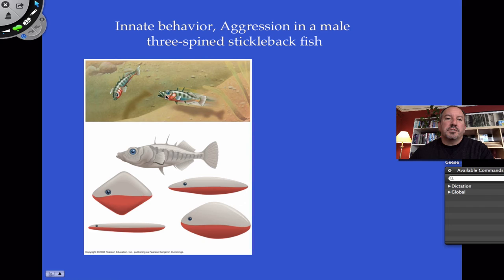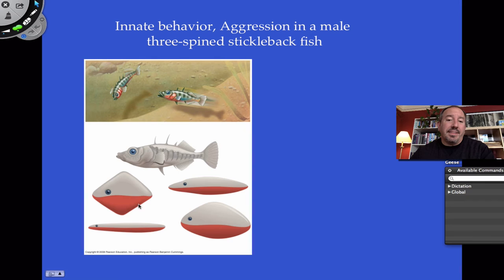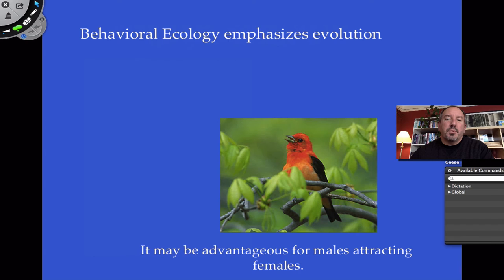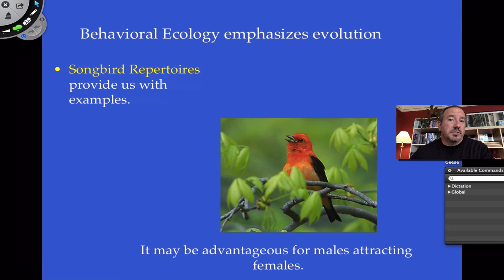Here's another one — the three-spined stickleback fish. The male has a behavior of aggression when it sees another male, and males have a distinctive red belly. When studied in an aquarium with different models, the sign stimulus turns out to be anything with red on the bottom — it doesn't even have to look like a fish. Anything with red on the underside triggers the aggressive response. Interestingly, a model that looks exactly like a stickleback but lacks red gets no reaction. Behavioral ecology is a result of evolution.